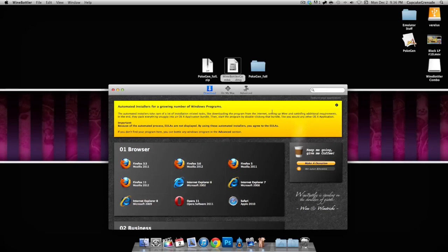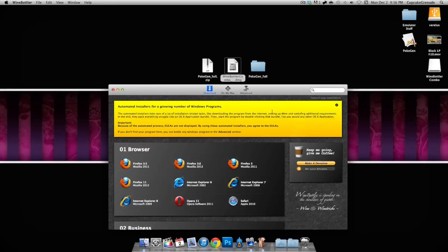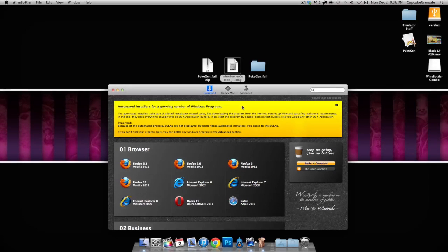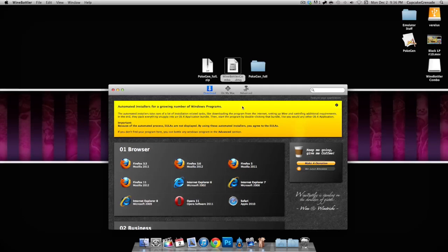Once it's there, go ahead and open it up, and go ahead and close out of these, and it should look like this. Now hopefully you already have PokeGen downloaded to your desktop or somewhere.